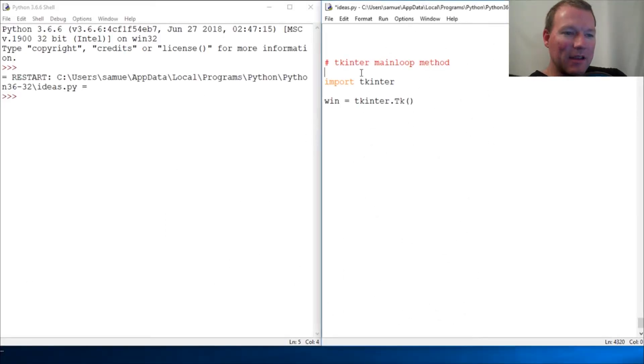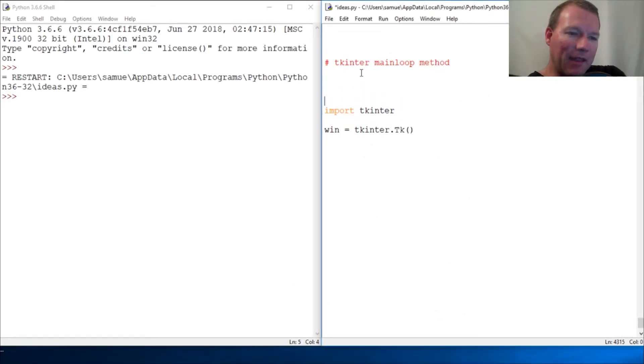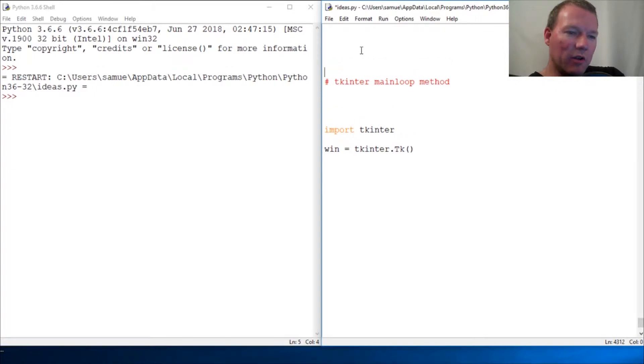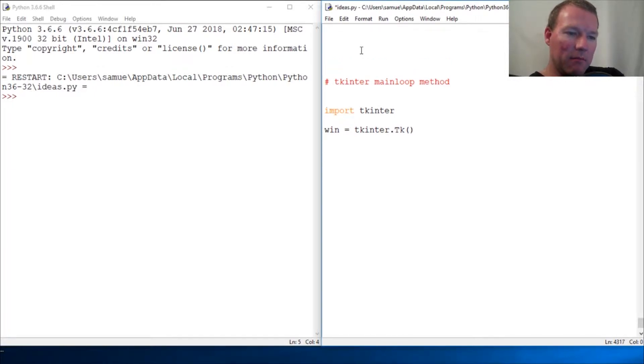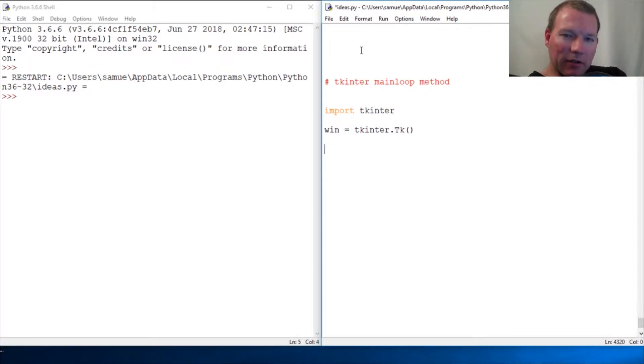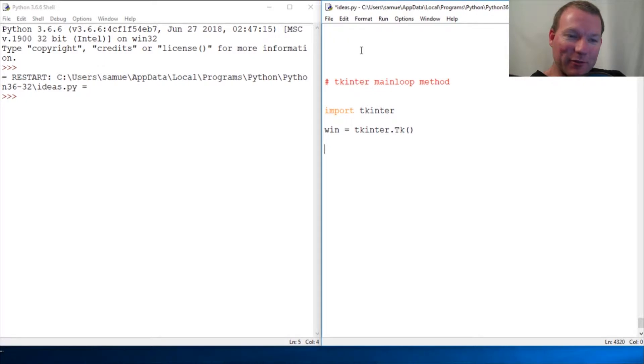Hi everybody, this is Sam with Python basics and we need to talk about something. I did something a little mean, but tkinter is... well, before I get started, thanks for joining us. If you're new here...